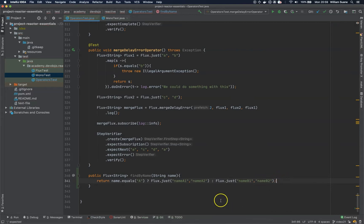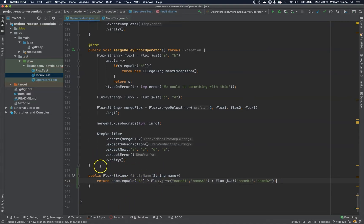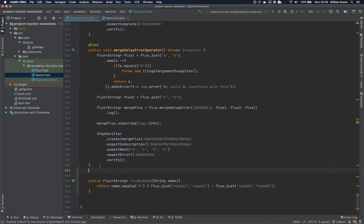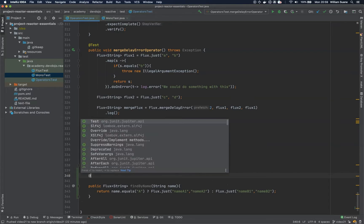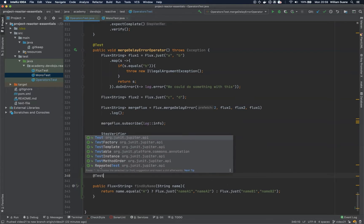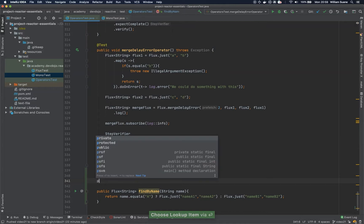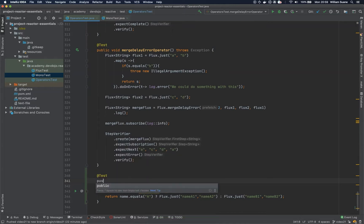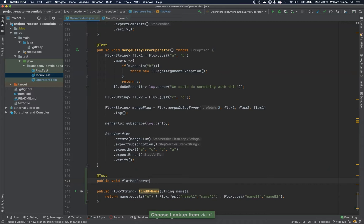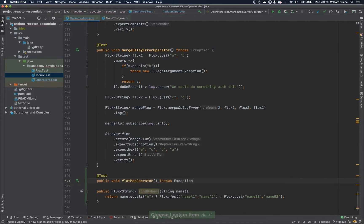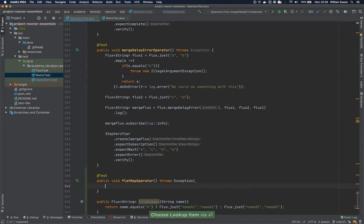So, this is representing a database or whatever you are going to publish from. Now, let's add a simple test. This test will be called public void flat map operator, and you can add here throws exception.